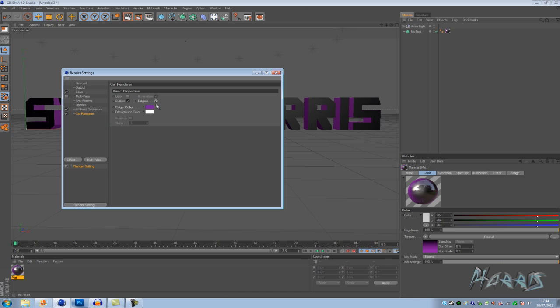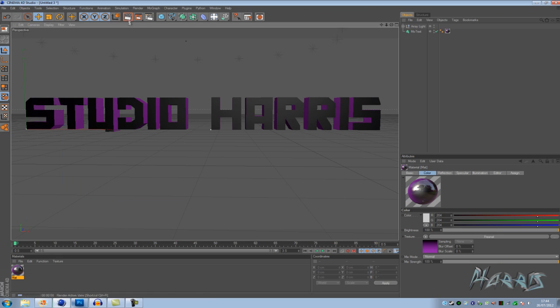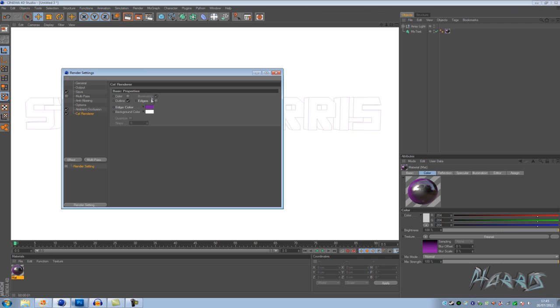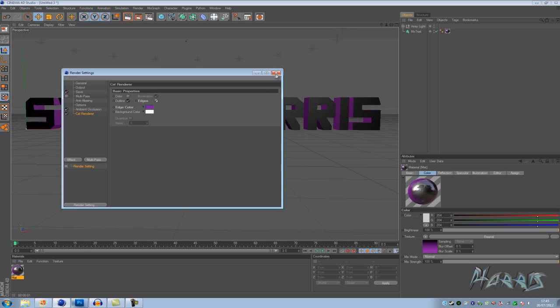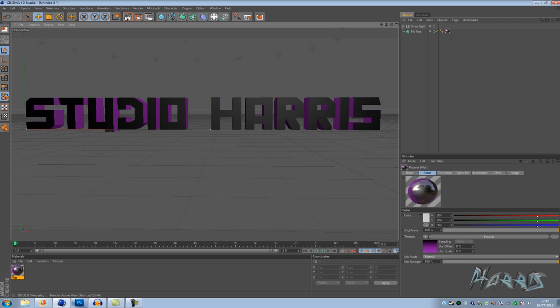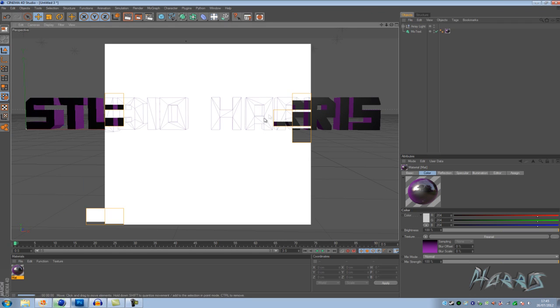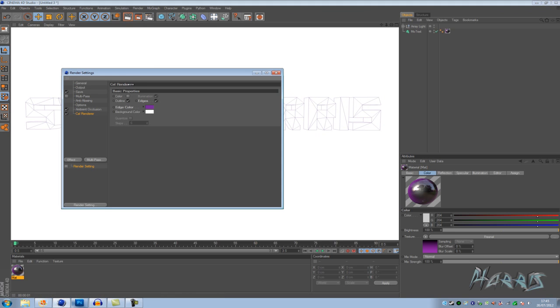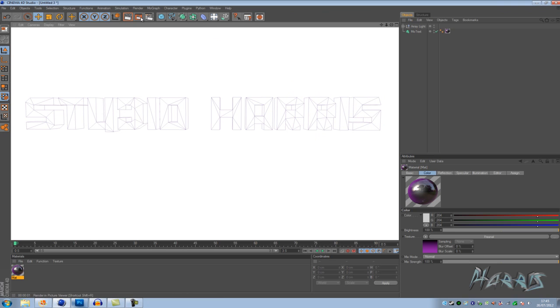Basically the difference between clicking edges and that. This is without edges where you get obviously just the outline of the text, and then with edges ticked you get the whole inside of the text as well. So once you've done that... is that purple distinctive enough? I don't know, but once you've done that render it out anyway.